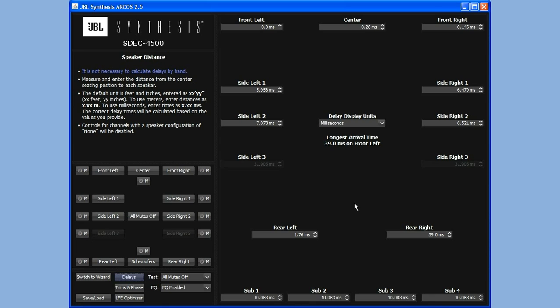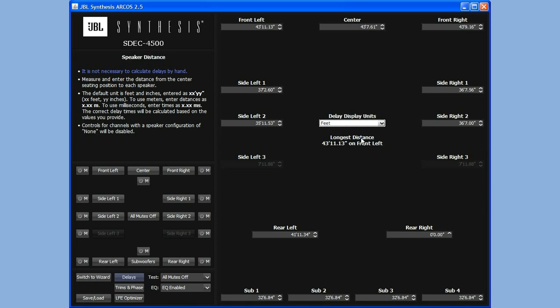And here's where I can see exactly how much delay each speaker has been put in. What you see when I select the display to show me feet, it's showing me very large distances - 43 feet, 37 feet for the sides.